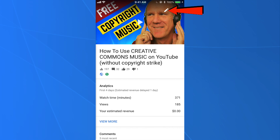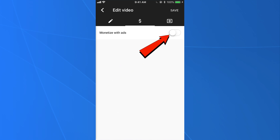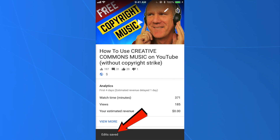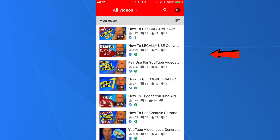Tap the pencil icon, then tap the dollar icon. Next to monetize with ads, move the slider to the left by tapping on it. Now you can see that the slider has moved to the left. Tap save. Once edits have been saved, you can see that the ads have been disabled for that video because the dollar sign has faded out, whereas other videos show a green dollar sign indicating they're being monetized.